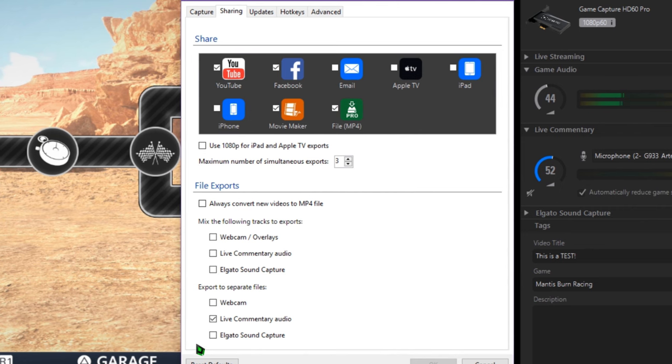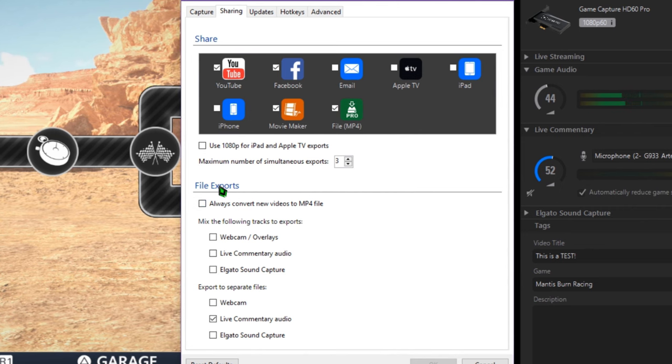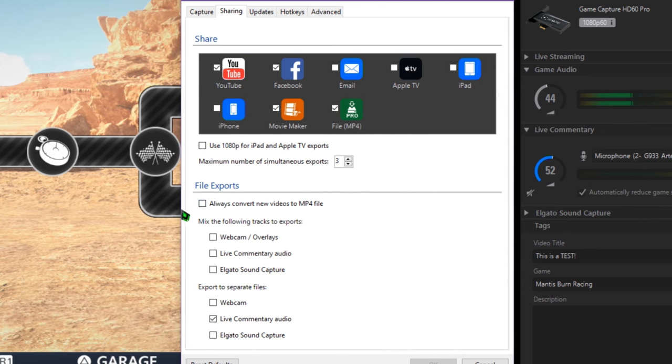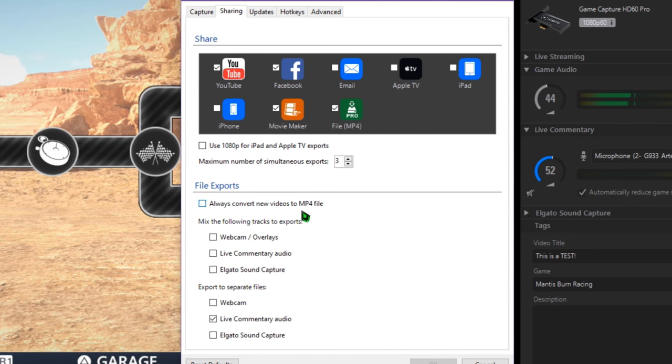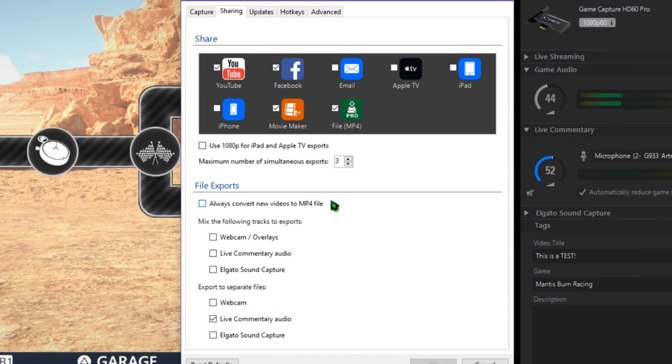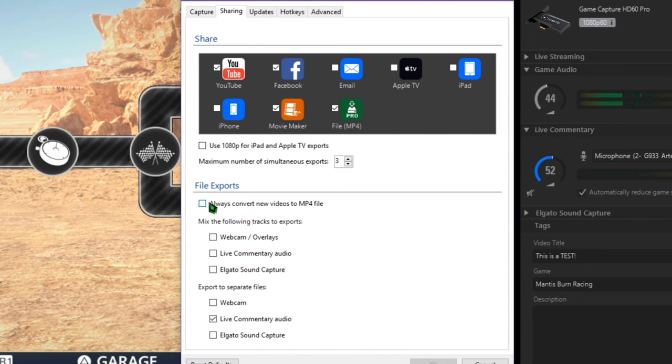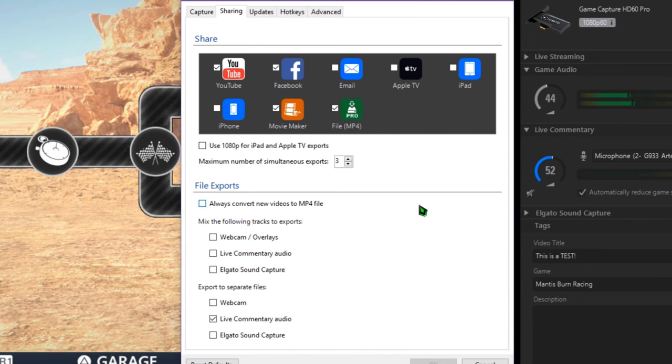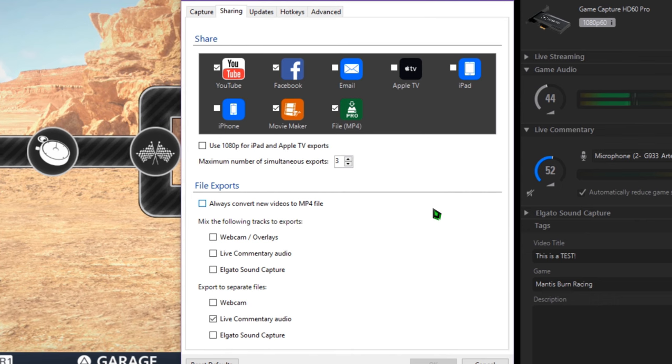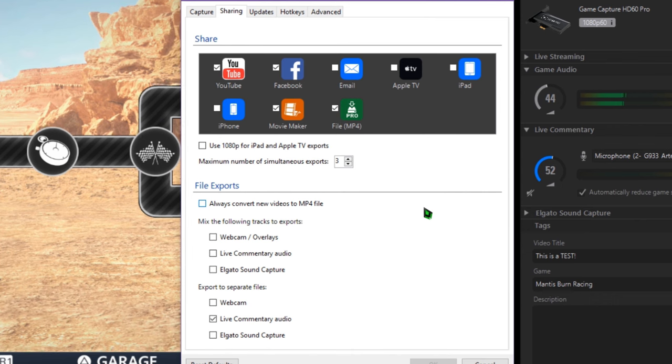First and foremost, if you plan on doing any tweaking to your recordings or how they export, go ahead and make sure Always Convert New Videos to MP4 File is unchecked. Otherwise, it will immediately spit out a file as soon as you're done recording. You don't really want that.